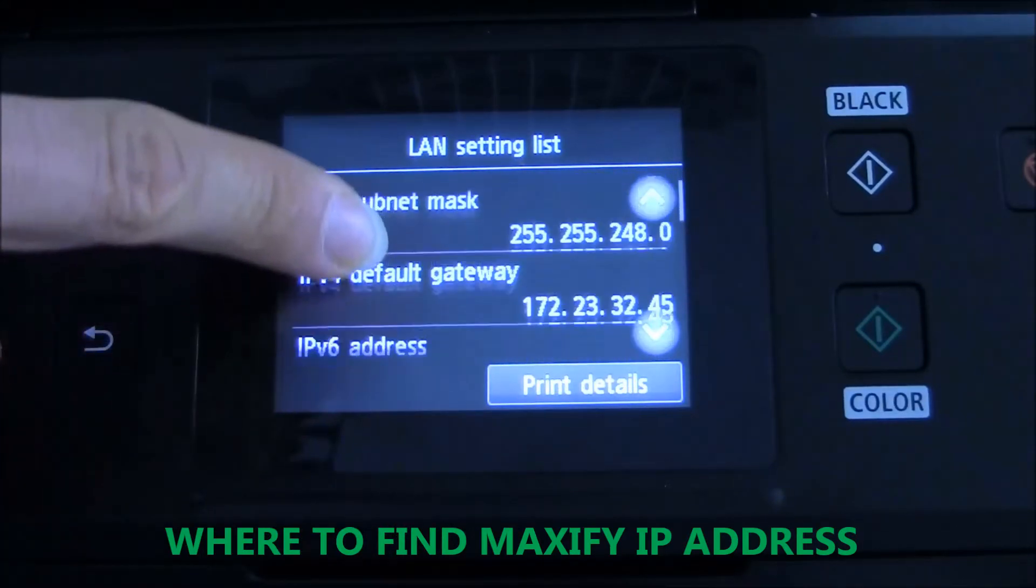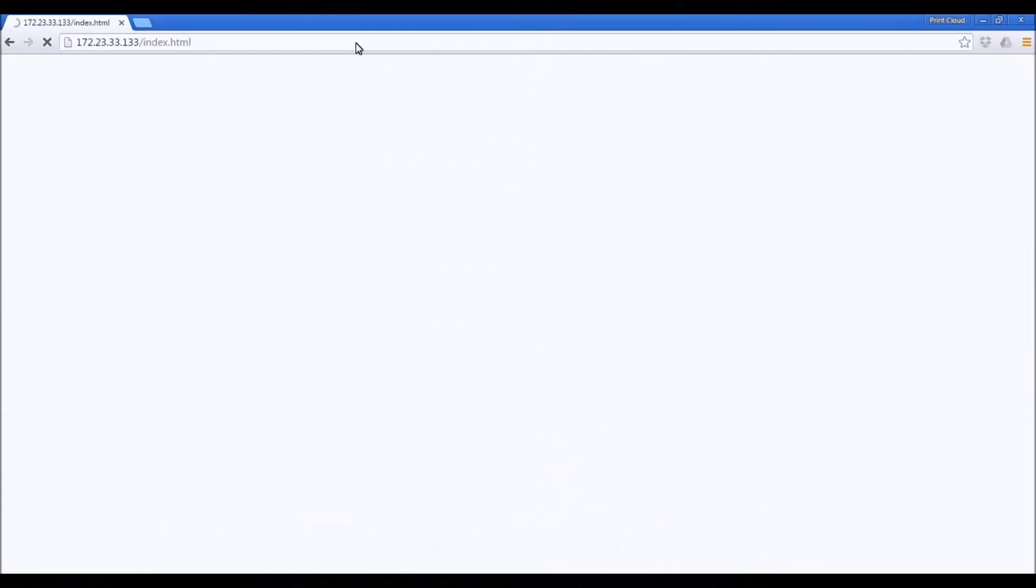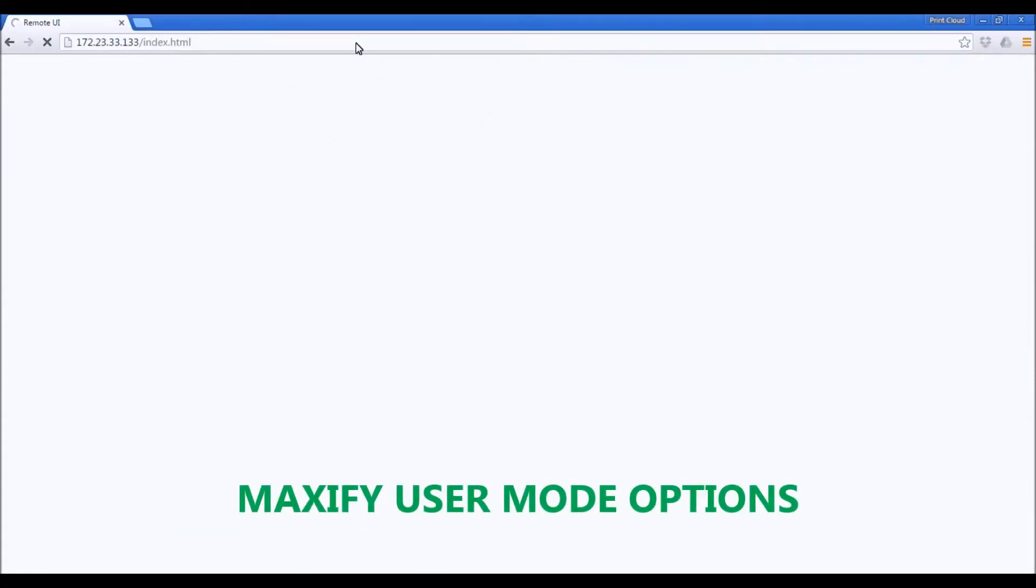First, you need to enter the IP address of your Maxify to the web browser.